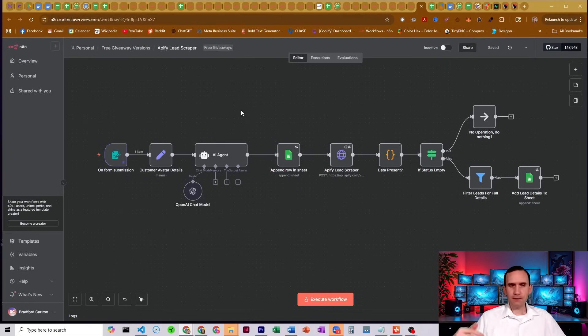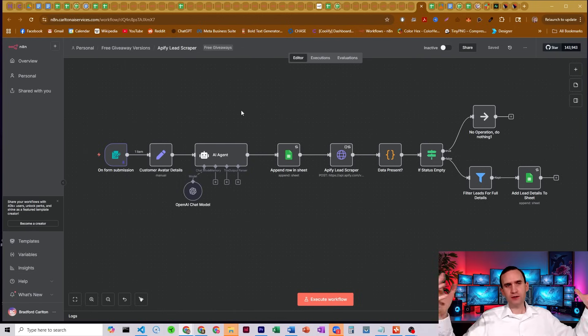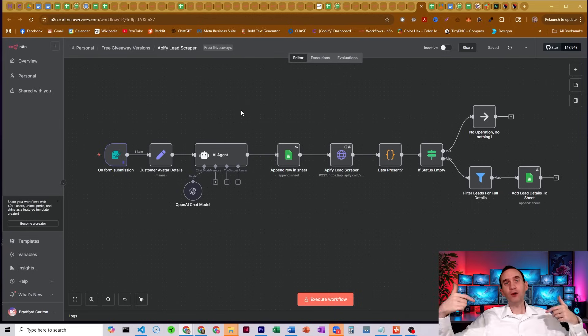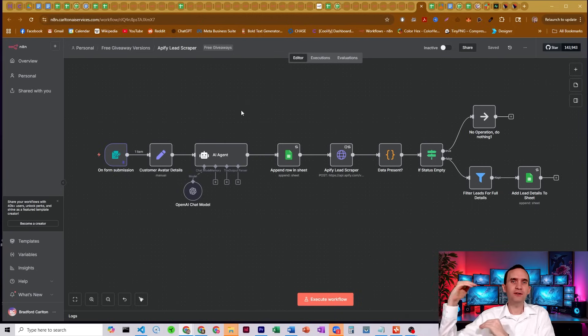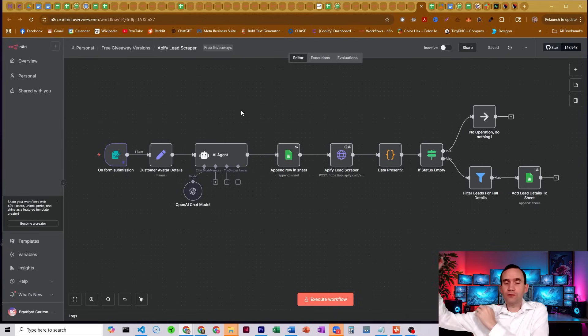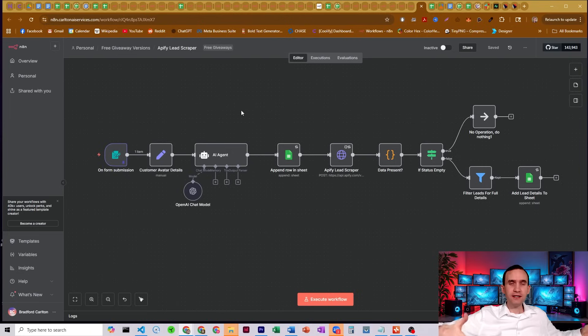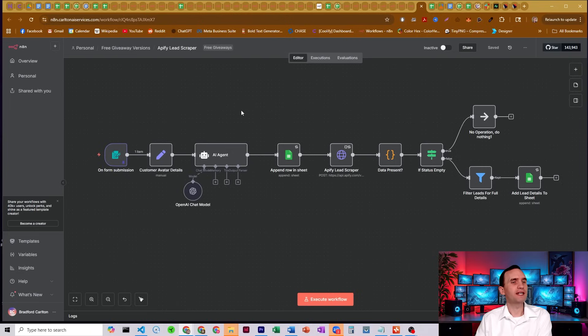But what it's able to do is it's going to use the new actor, take your inputs and output a list of contacts that you can then use to either further enrich the data in another workflow or to be able to contact those people to find people to sell to.